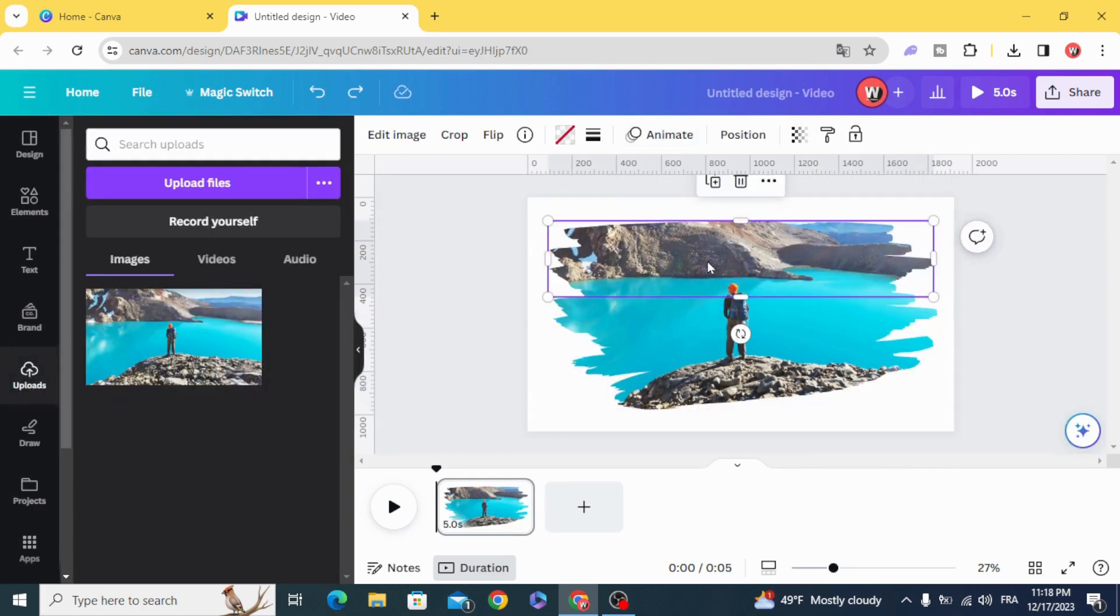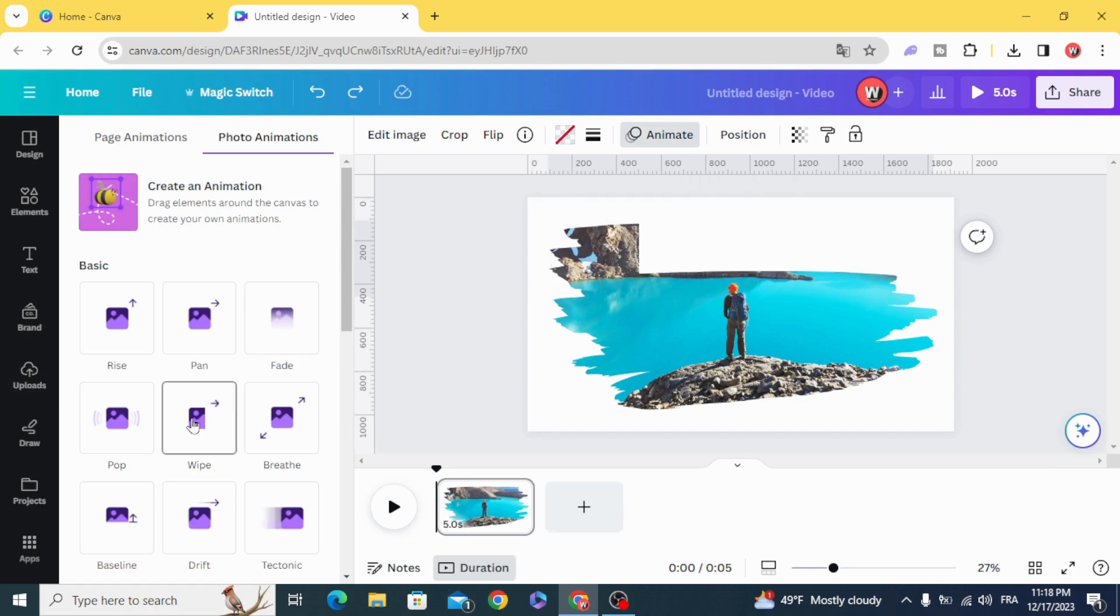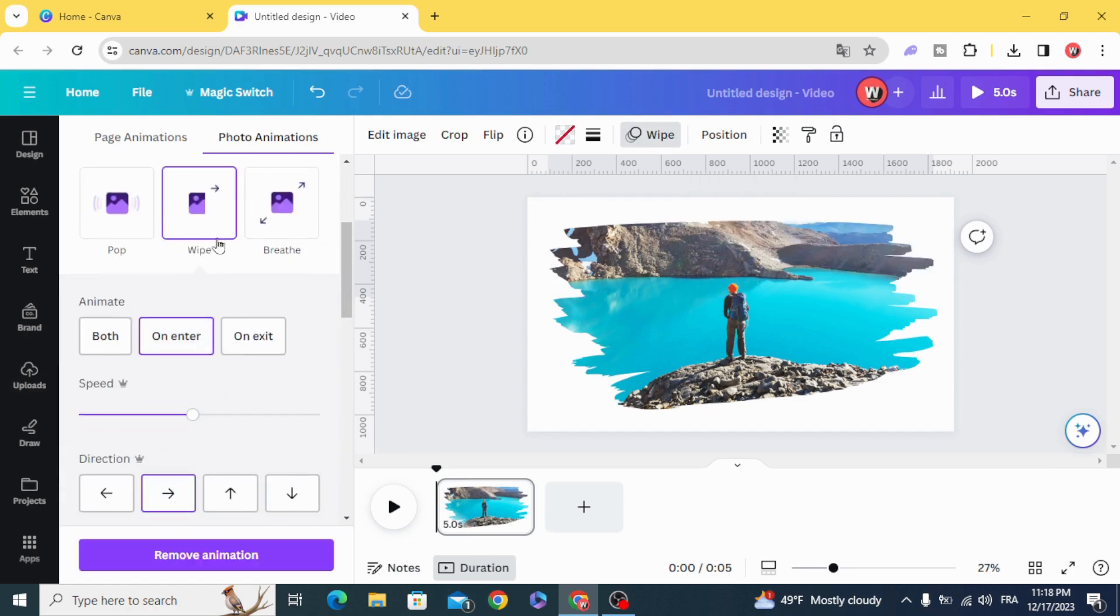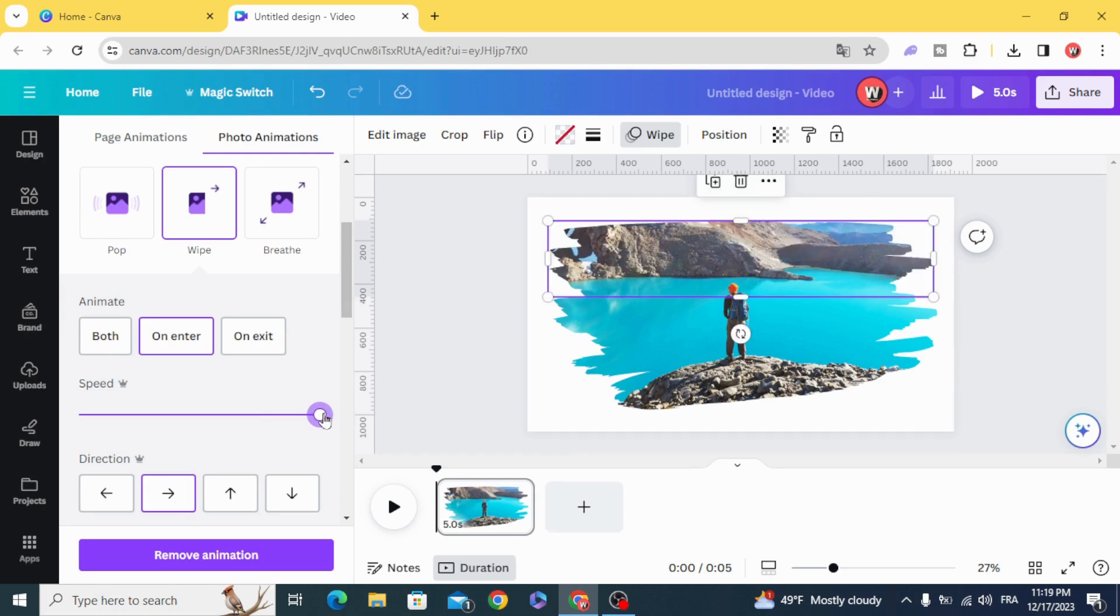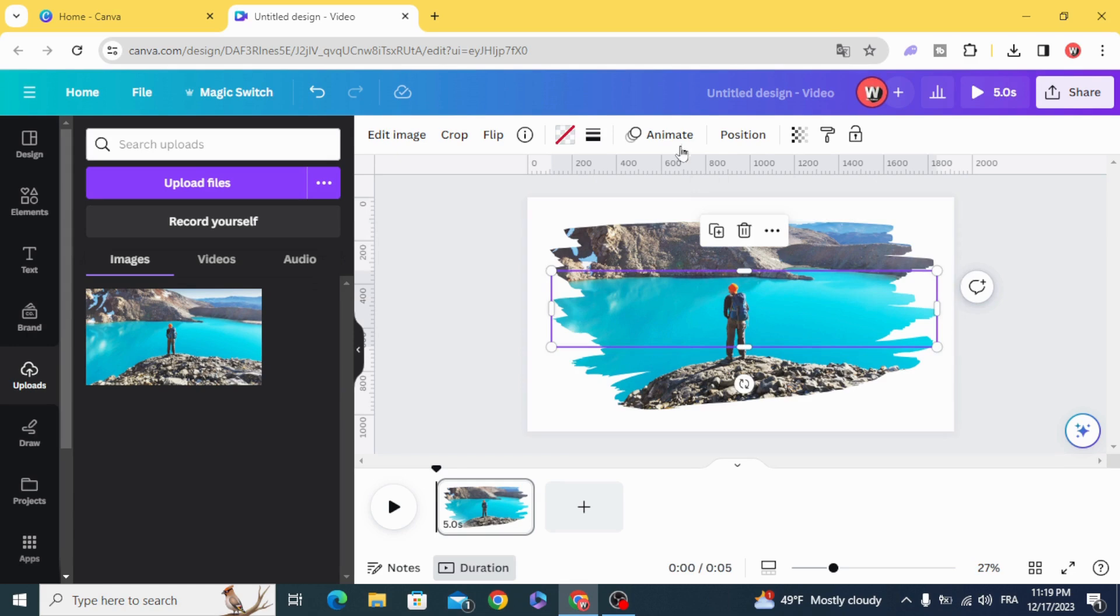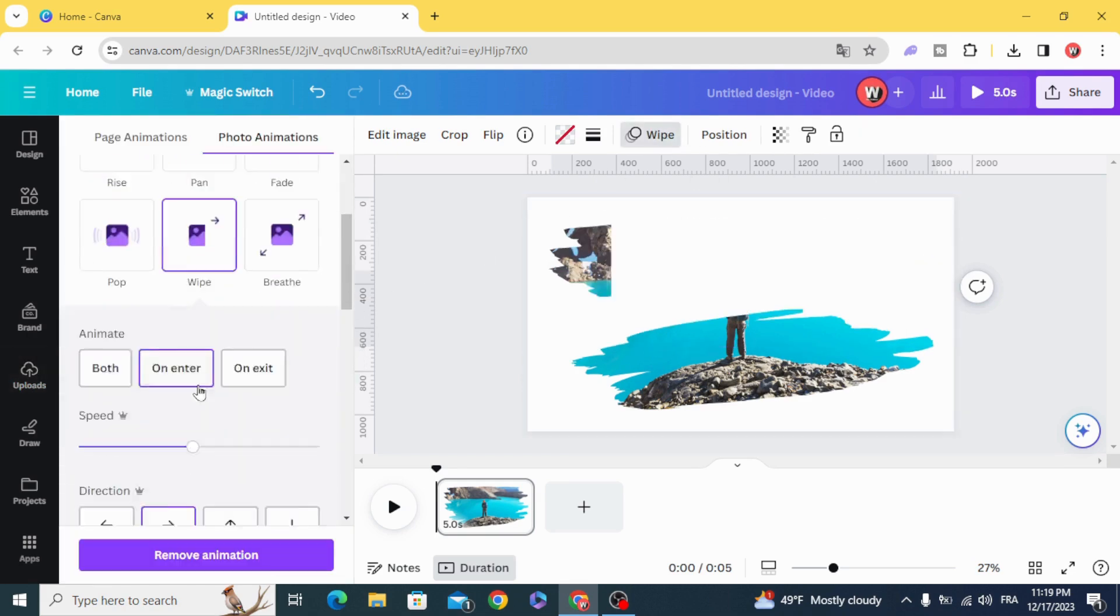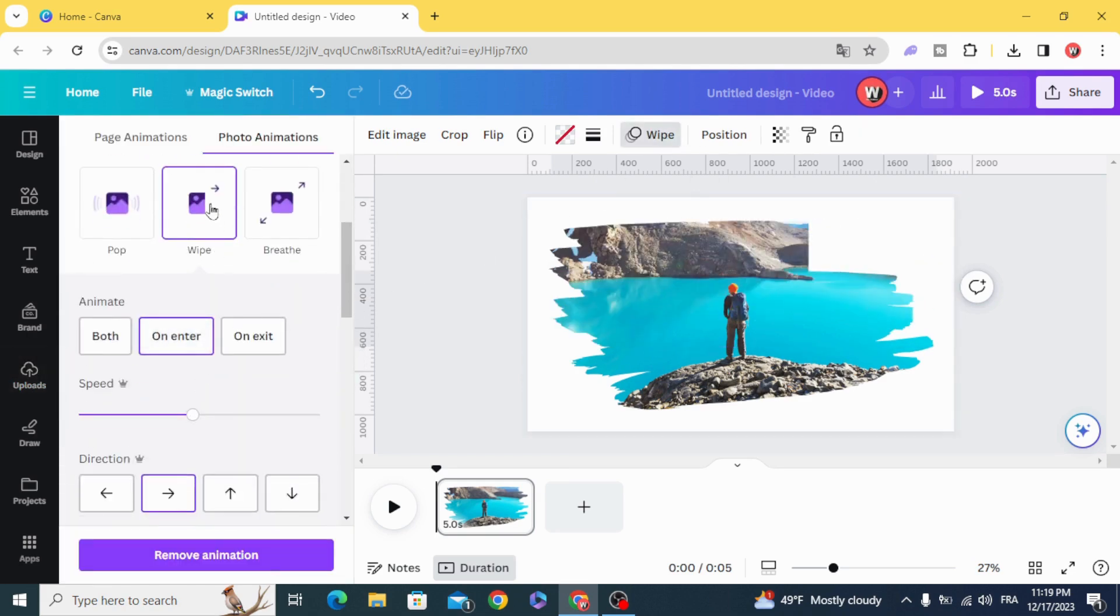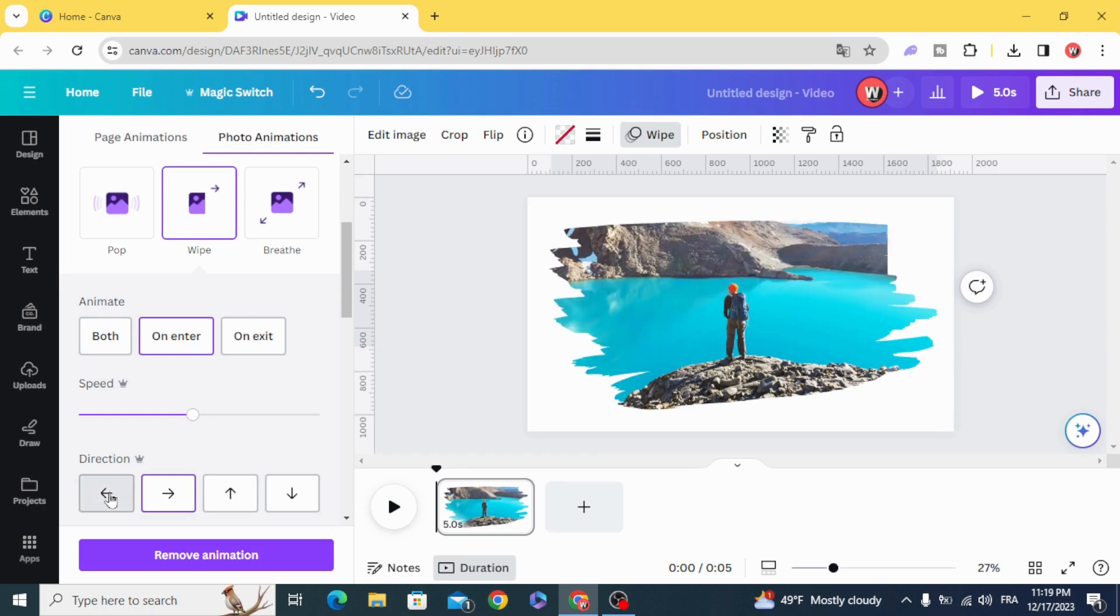Click in the first one animate, wipe from the left to the right and make the maximum of the speed. Animate all of them, the second one from the right to the left, the maximum speed.